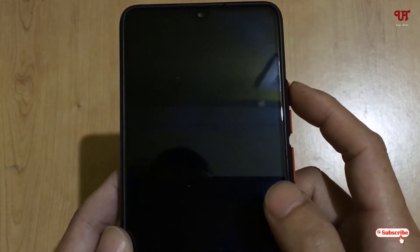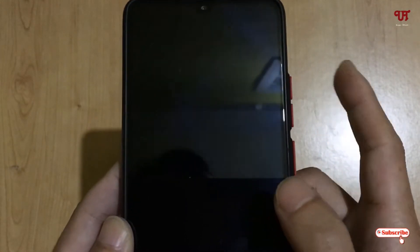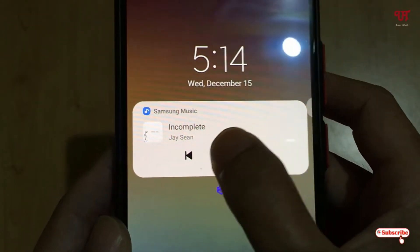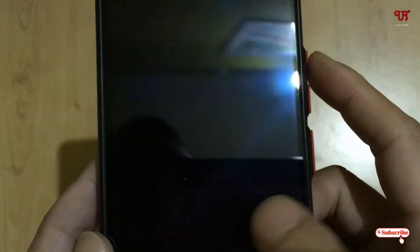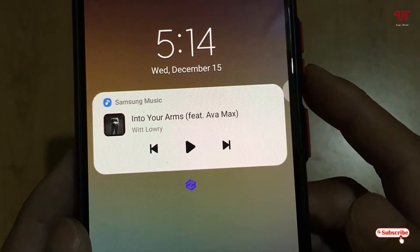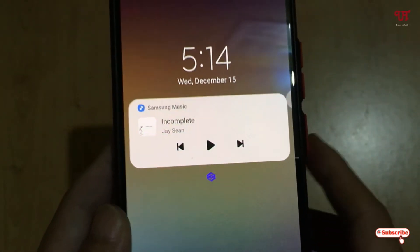With the screen locked, tap and hold the Volume Up button for a few seconds — it will skip to the next track. If you want to go back to the previous track, tap and hold the Volume Down button for a few seconds and you will get a vibration feedback. As you can see, it goes to the next or previous track respectively.